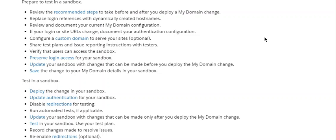If your login or site URL chain, document your authentication configuration. Configure a custom domain to serve your sites (optional). Share test plans and issue report instructions with testers. Verify the users can access the sandbox.